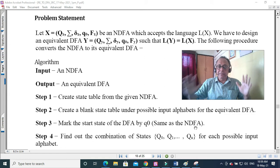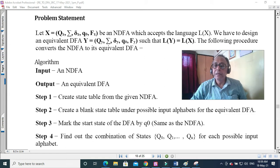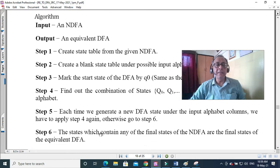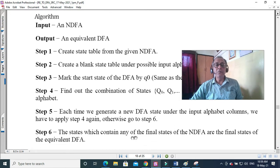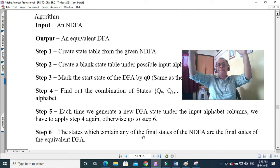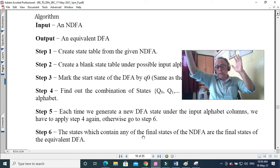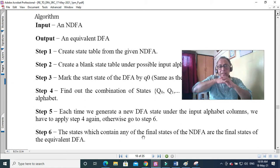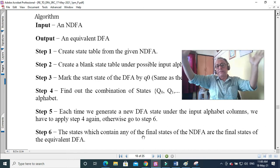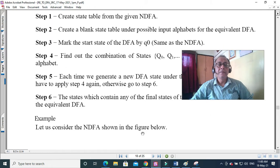The same Q0 label is used, but we will clarify it is not exactly the same state. The starting state should be the same. Now, any combination of states that contains any of the final states — since it is like a power set of states — if a final state, say QF, is present in a set of states, then that whole set of states is a final state in the DFA.